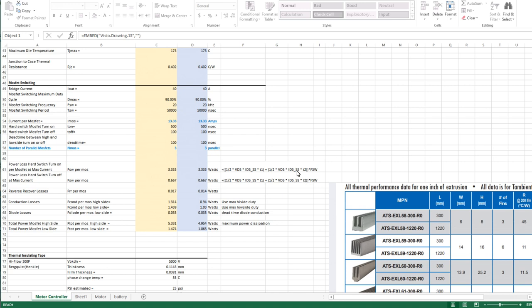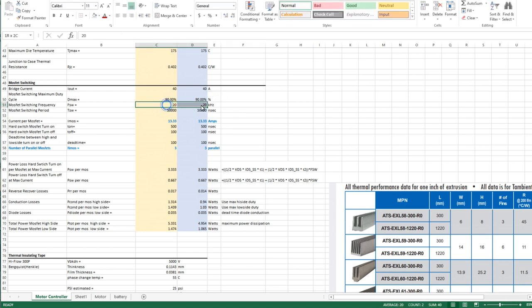I've chosen 20 kilohertz for a reason. This seems to be an industry standard thing. The reason why is that this tends to be above the audible range that most people will hear. If you switch at a lower frequency like 16 kilohertz you'll actually hear a buzzing noise and it's kind of annoying.